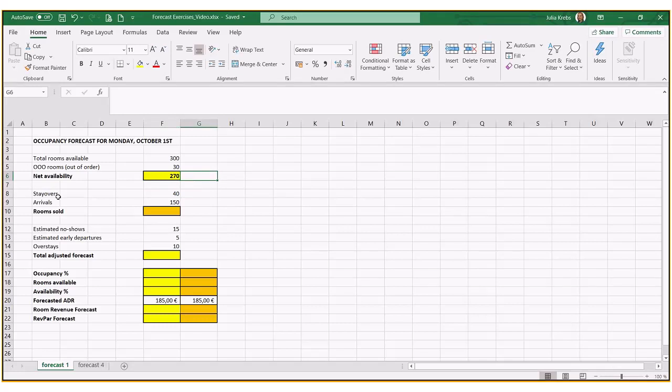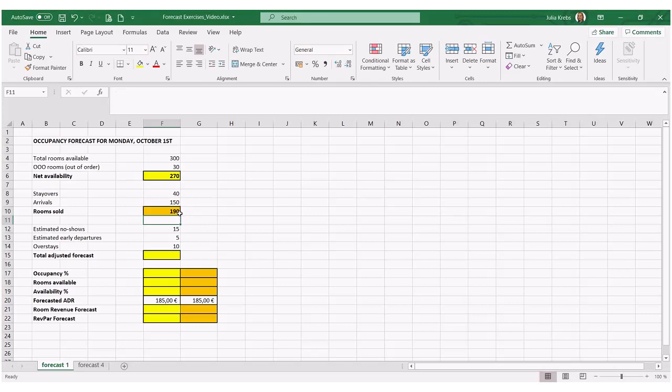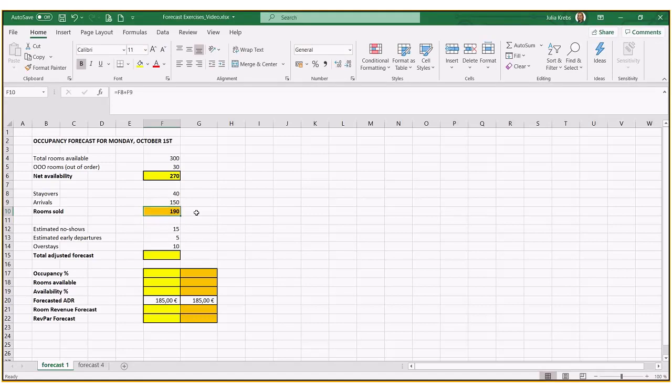Now, if we have 40 stay-over rooms and 150 arrivals, based on that basic method here of running a report, we would estimate 190 rooms to be sold. We need to obviously try to analyze other data and the statistics that I've just said here.